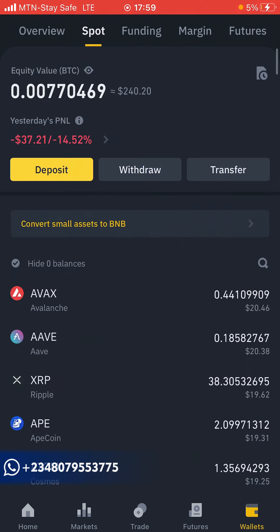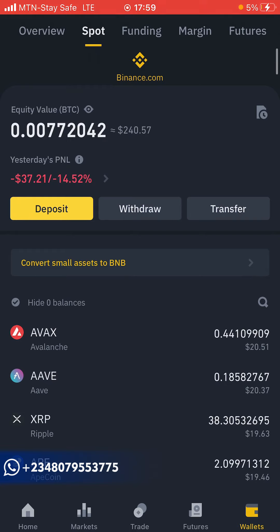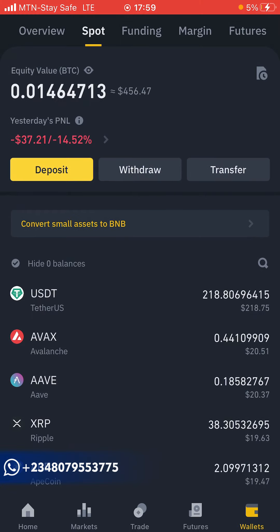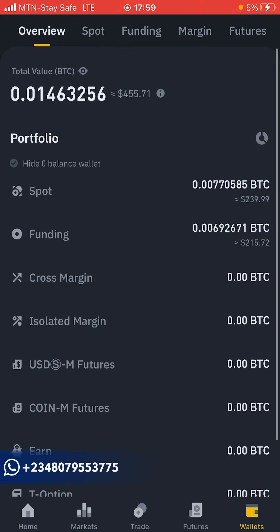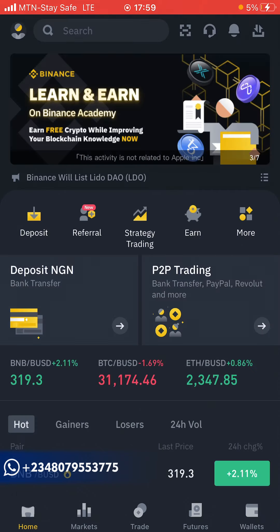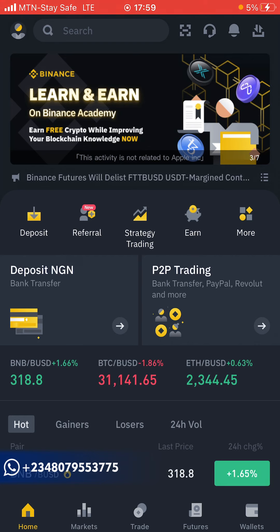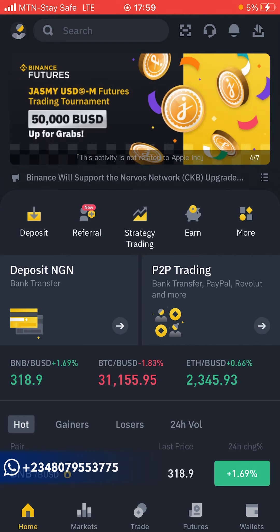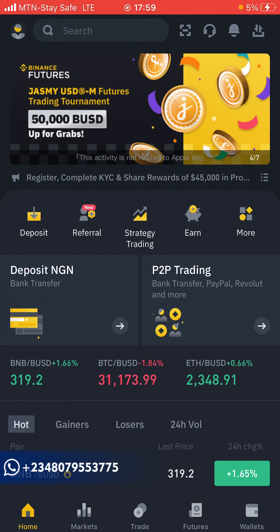After refreshing, I now have zero USDT in my funding wallet — the money is now in my spot wallet. If I refresh, it will show up there. This step is just to move funds from your funding wallet to your spot wallet. If your money is already in the spot wallet, you don't need to do these steps — they are only for those who have money in the funding wallet.